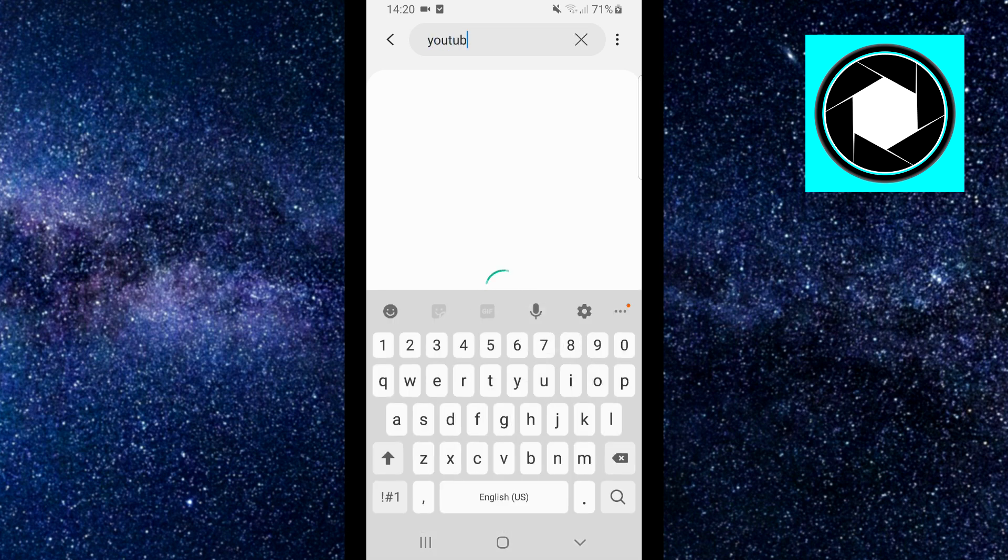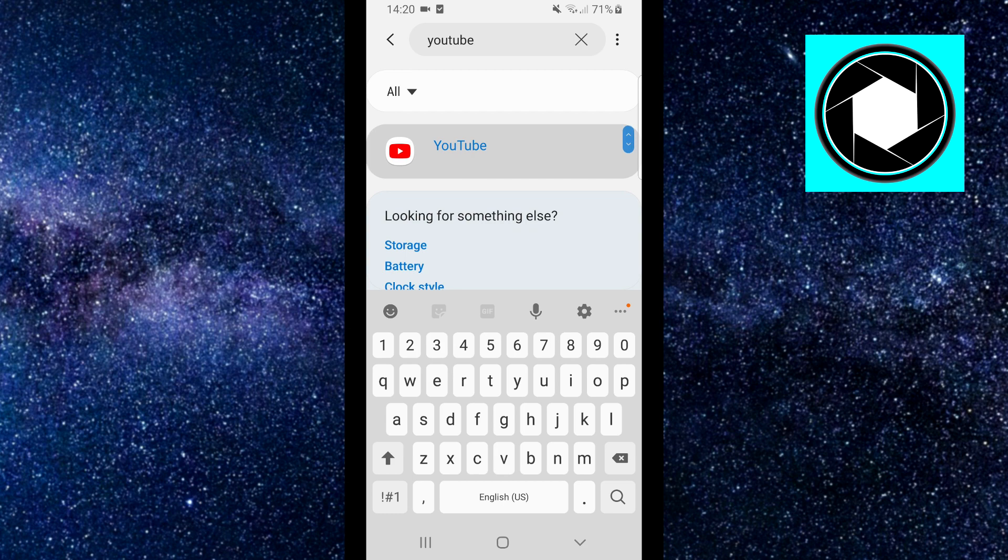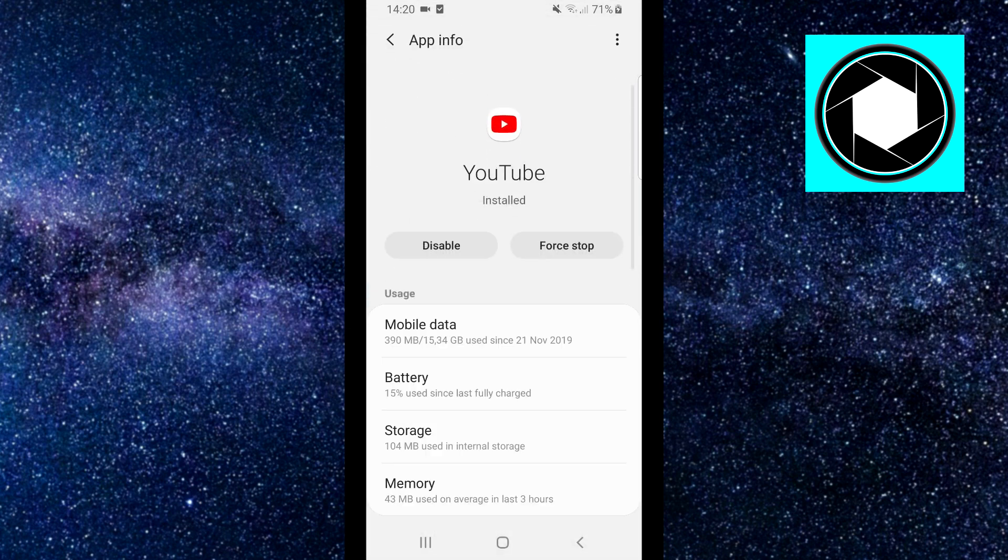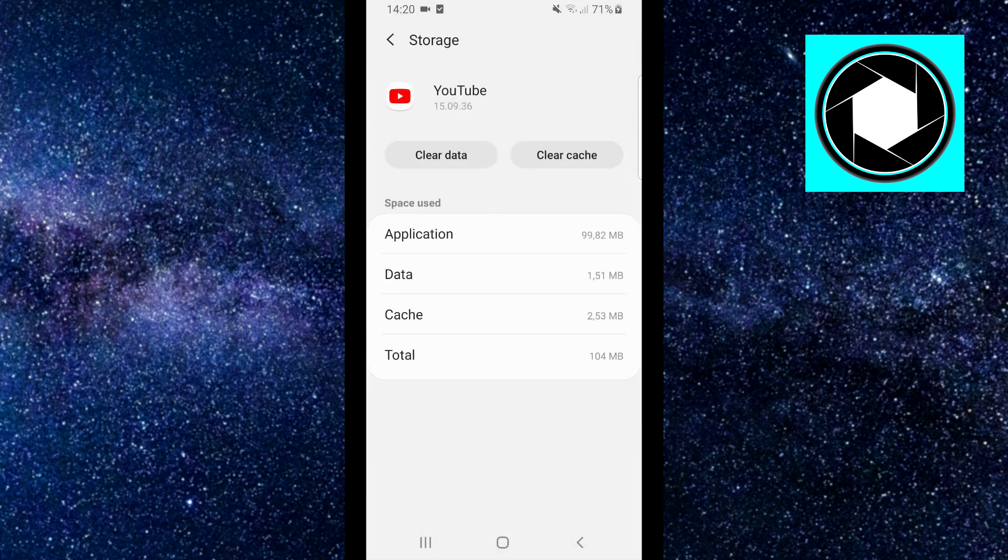Next, click on YouTube, click on storage, and click on clear cache.